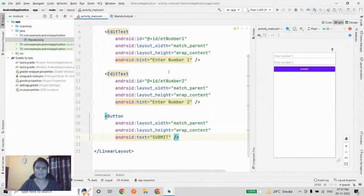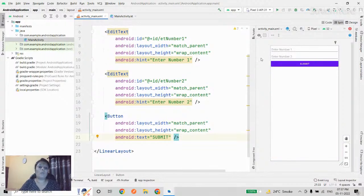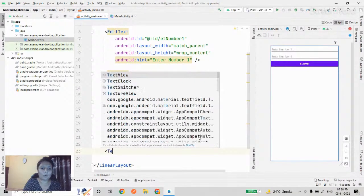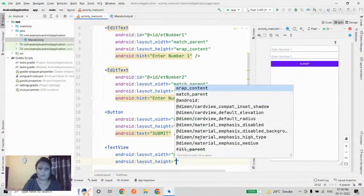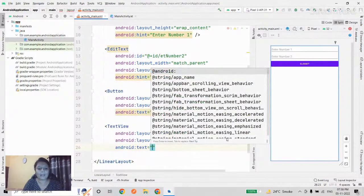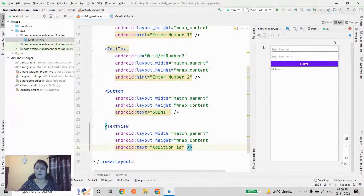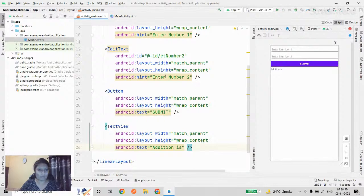I need to show the result to the user after they enter numbers and click Submit. For this I'll add a TextView with width match_parent, height wrap_content, and some placeholder text 'Addition is.' Now the design is complete — we have two input fields, a button, and a result TextView. Let me quickly run this to check the UI.